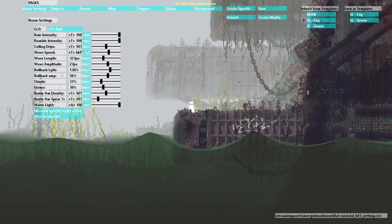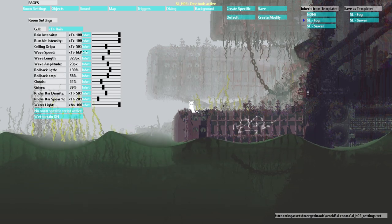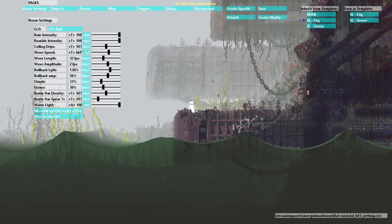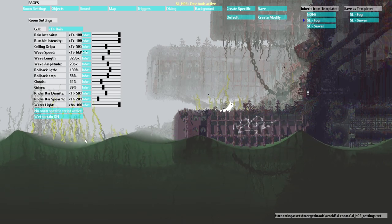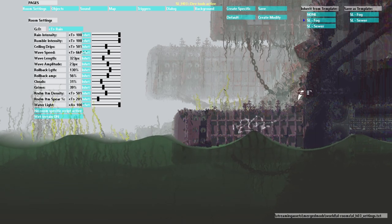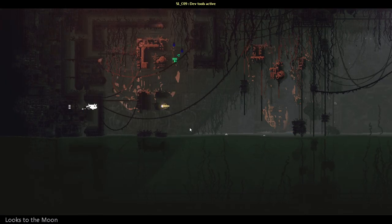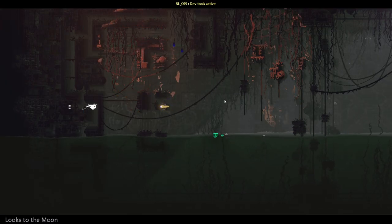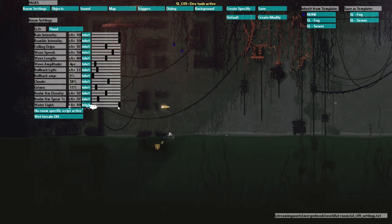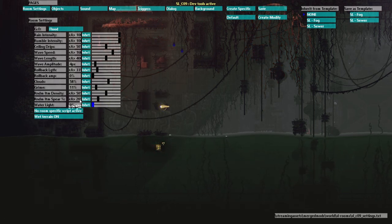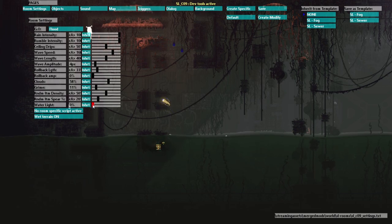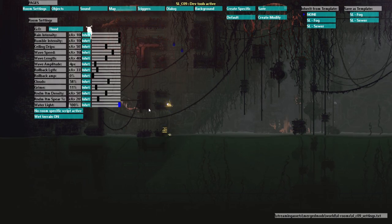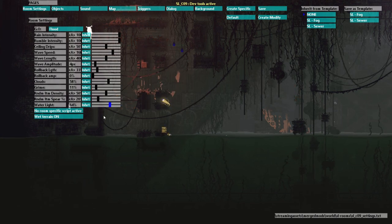So now water light is a fun slider. Let me actually go into this room. You see this caustic effect on the background? Well if I turn down water light you can see that the caustic effect lessens. But if I turn it up then you can see that caustic effect. You see what it does?